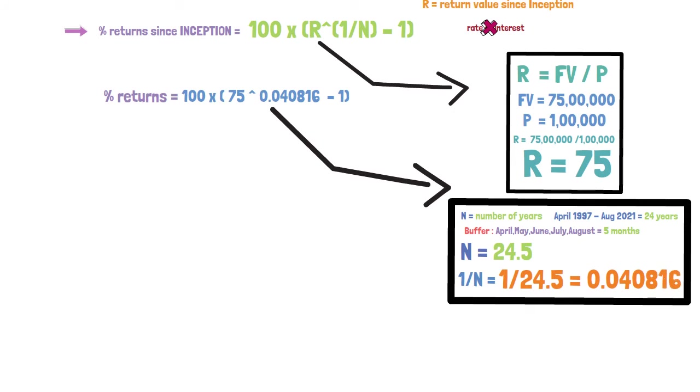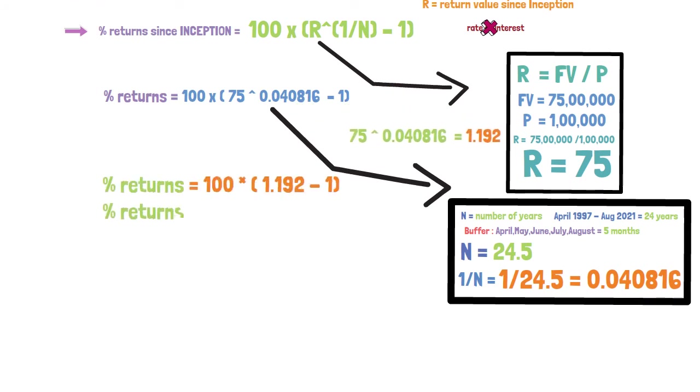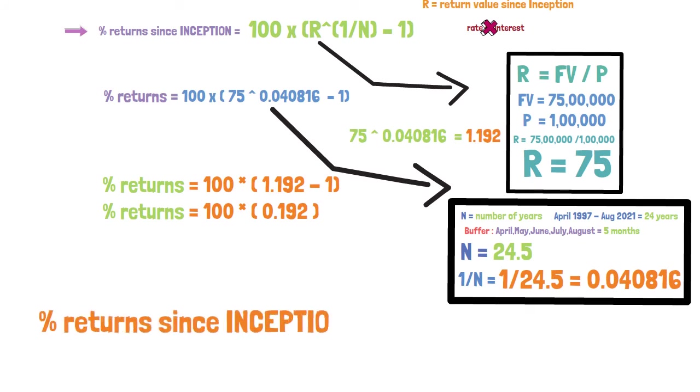Powering 75 with 0.040816 we get the value as 1.192. When we minus 1.192 with 1 we get 0.192, and when we multiply with 100 we get the answer as 19.2%. So this is how the return since inception gets calculated.